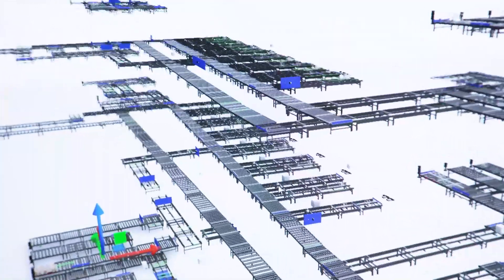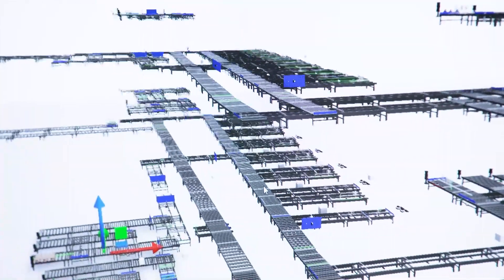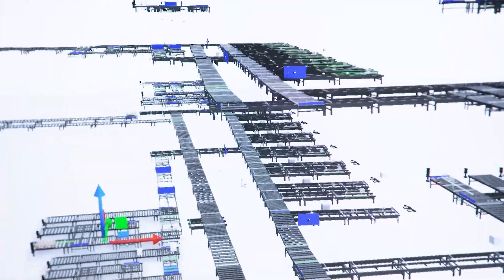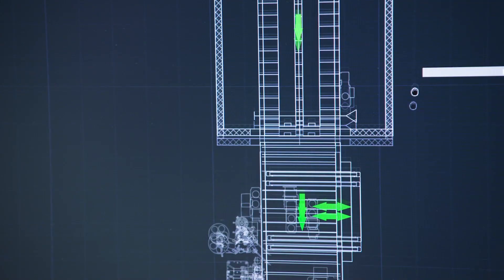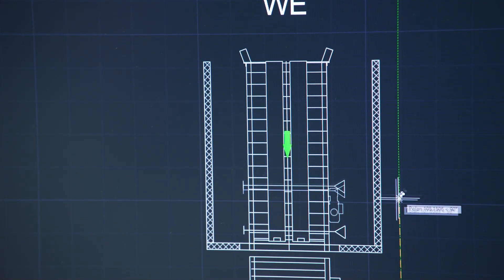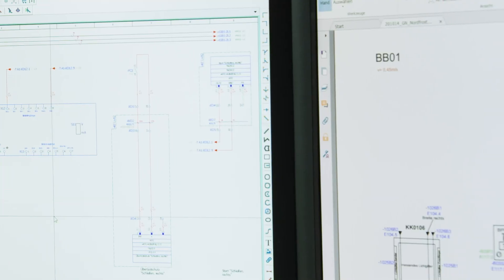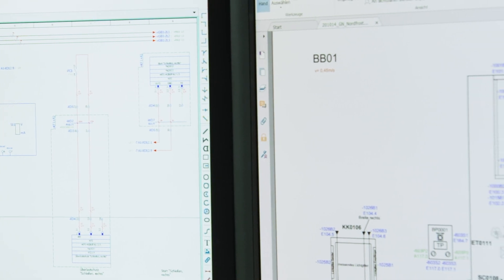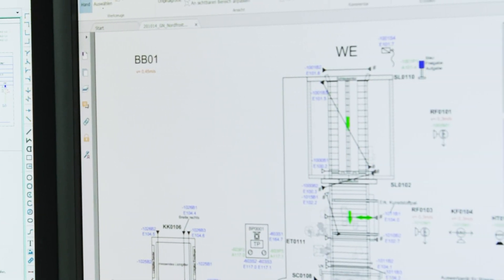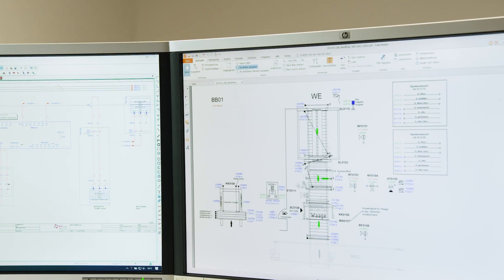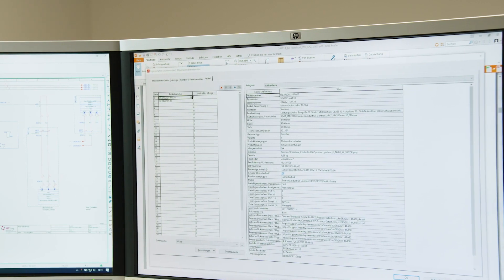After clarifying the various requirements with the customer, we create a plant layout. Based on this, technology and quantity structures are defined, and then we proceed to control panel planning and the preparation of control-related layout drawings and circuit diagrams.